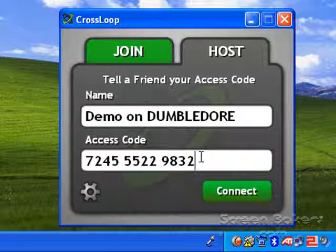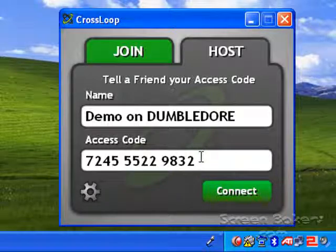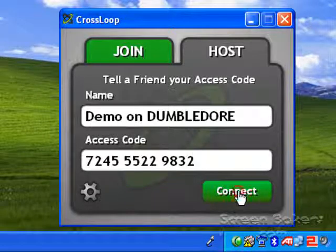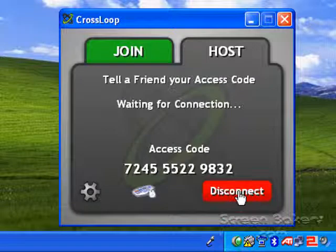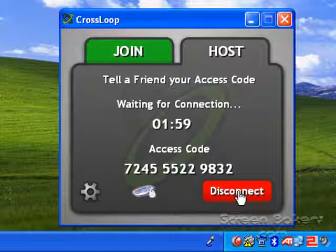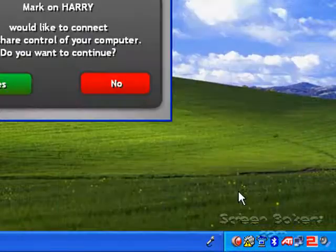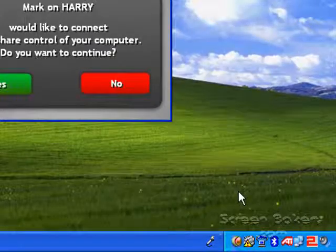Give me a moment while I type this code into my other computer. Now click on Connect to start the session. You may have to wait a little while for the connections to be made.